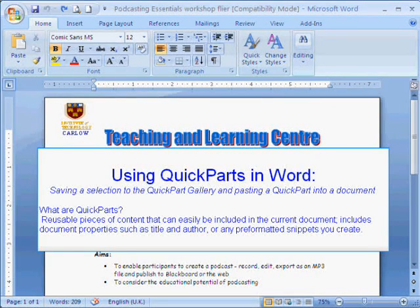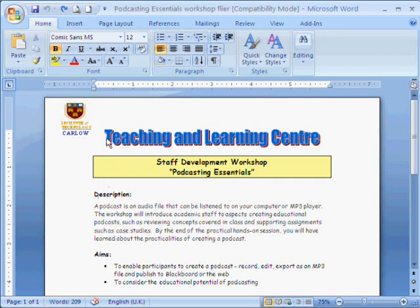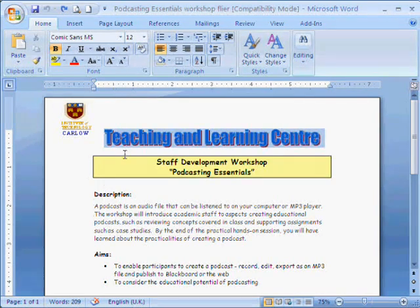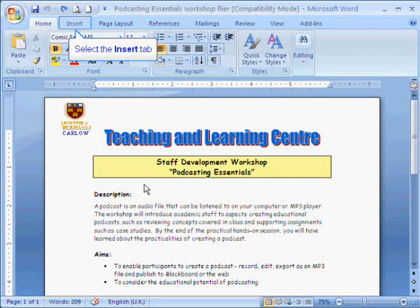Quick Parts are a useful feature in Word allowing you to copy things that you're going to use quite often into a gallery and then paste them in as you wish.